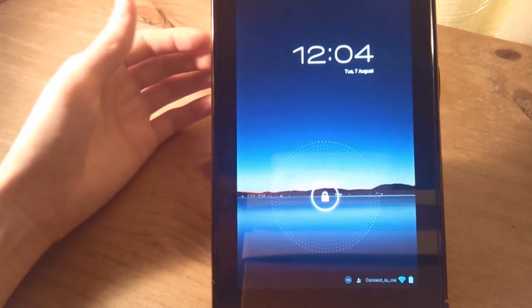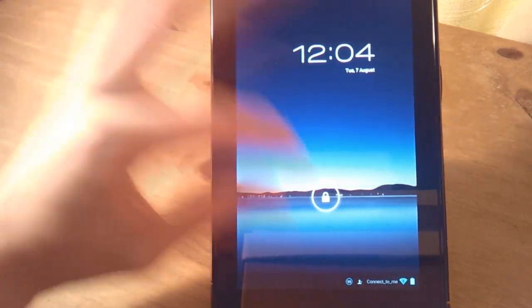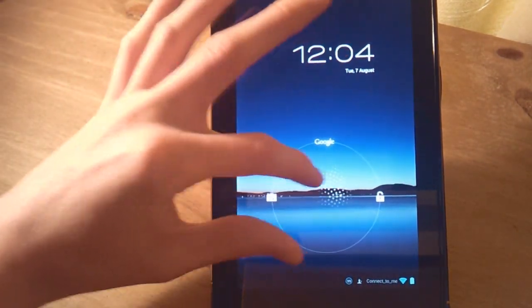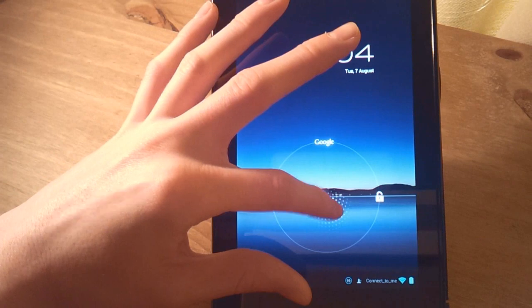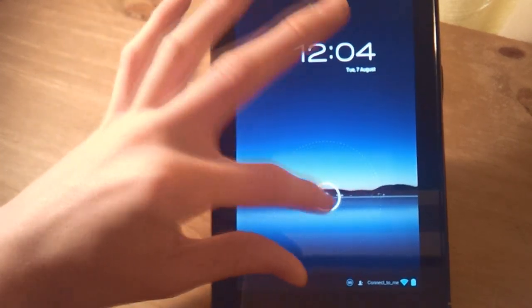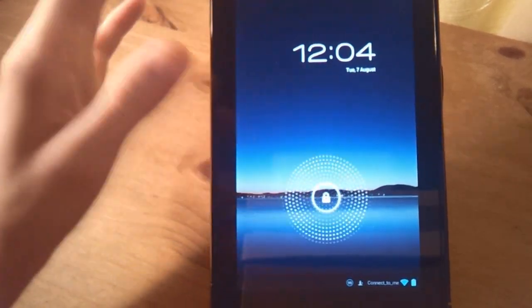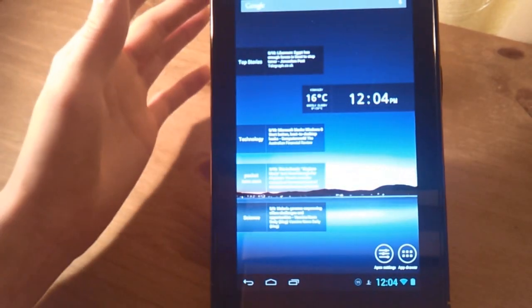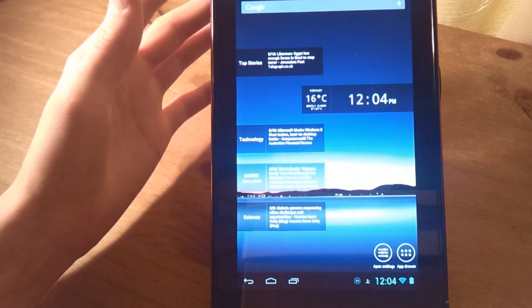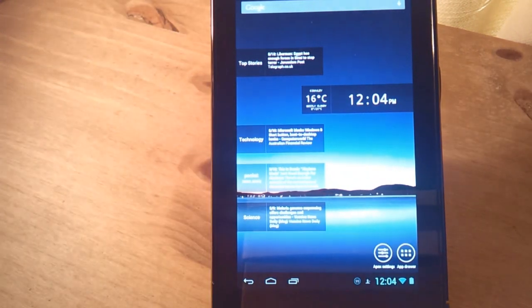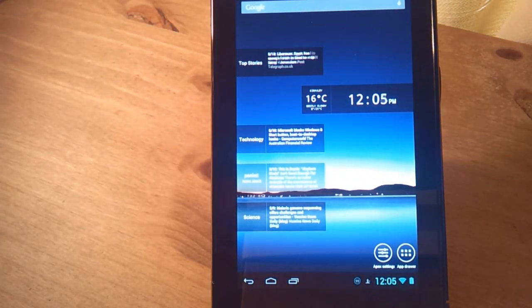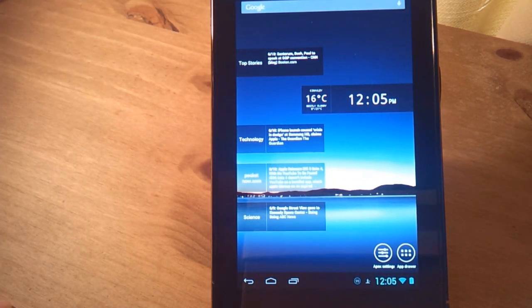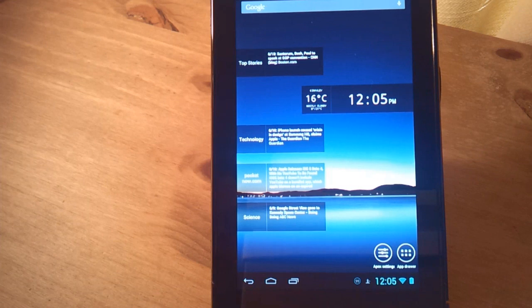This ROM is called Paranoid Android, you may have heard of it. Basically this ROM has a tablet user interface, they call it hybrid mode. What that means is basically that you can have a mode that goes between the phone user interface of Android and the tablet interface.